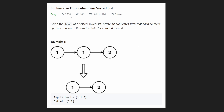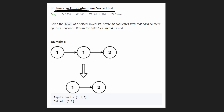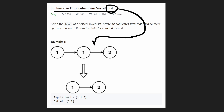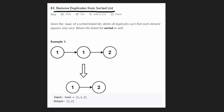Hey everyone, welcome back and let's write some more neat code today. Today let's solve the problem 'Remove Duplicates from Sorted List'. We did solve a very similar problem where instead of removing duplicates from a sorted list we were doing it with a sorted array. In this case when they say list they actually mean a linked list, and this does slightly change the dynamics of this problem.